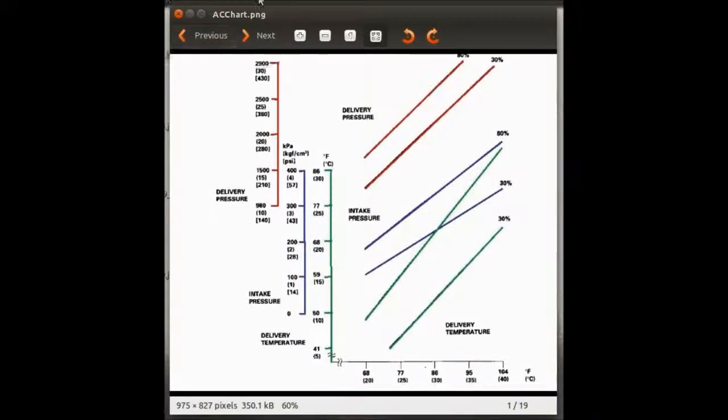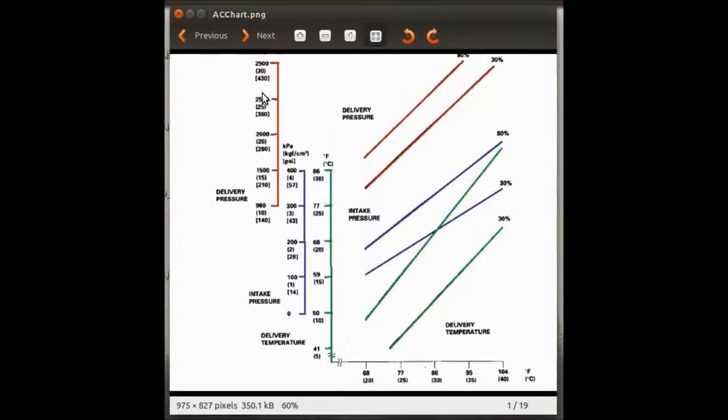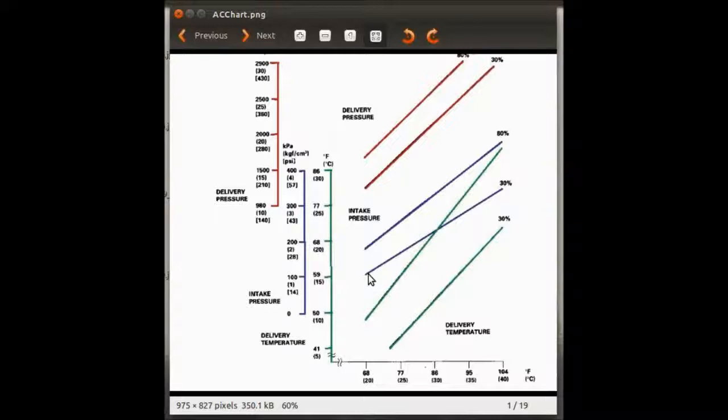Okay, this is an AC system test chart. I have seen this in Honda vehicles. Basically, it helps you understand that the delivery temperature in your air conditioning system is correct.